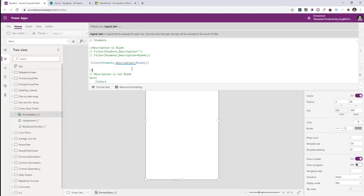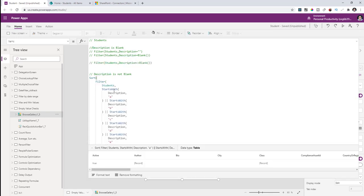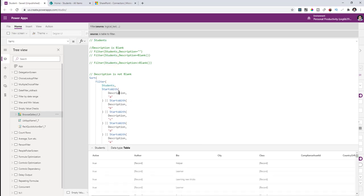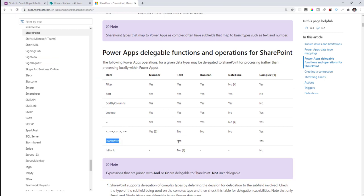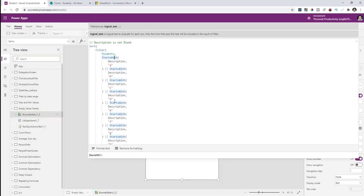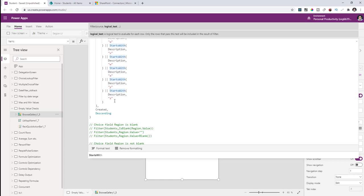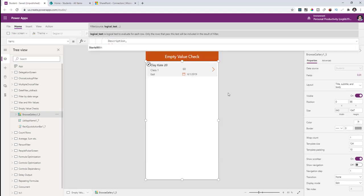The Not operator is not delegable with text, Boolean, or date type columns. To get around this, I use the StartsWith function, which is a delegable function with respect to text columns. I check if the description starts with A, B, C, D... all the way through Z — essentially checking whether there is some data in the description column. If your text column includes certain special characters, you need to include those in the formula as well.